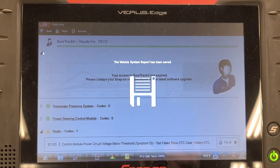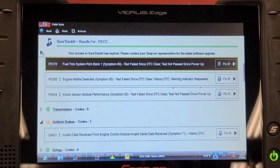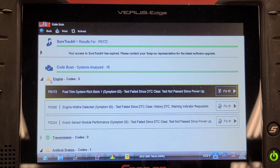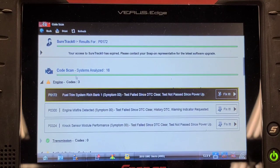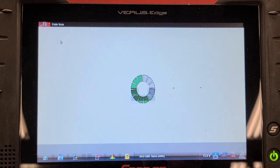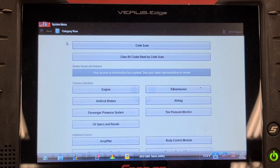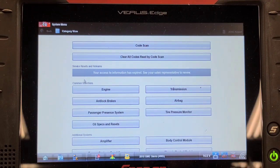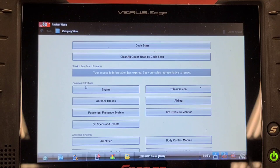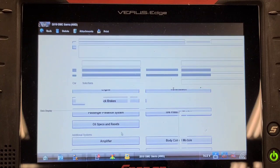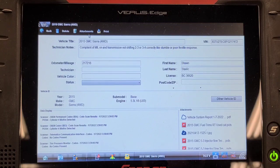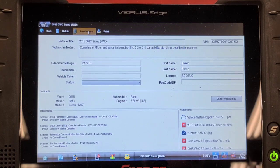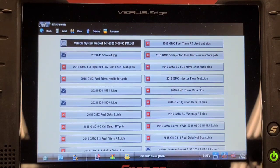So this thing has had a set of injectors put in it and the intake valve walnut shell cleaned. Let's have a look at the history on this thing. Let's look at the vehicle report. Yeah, quite a bit of history on this thing.